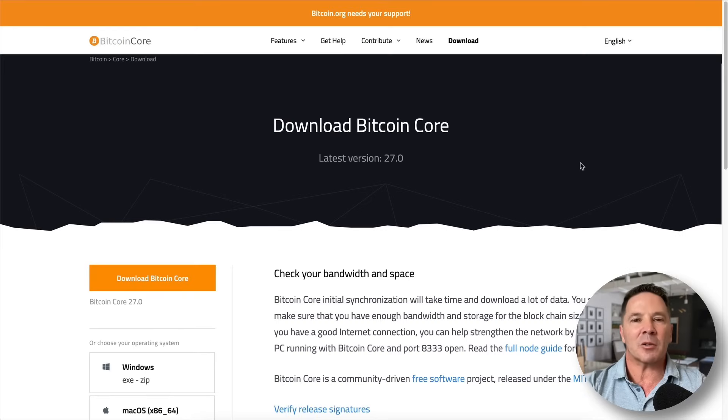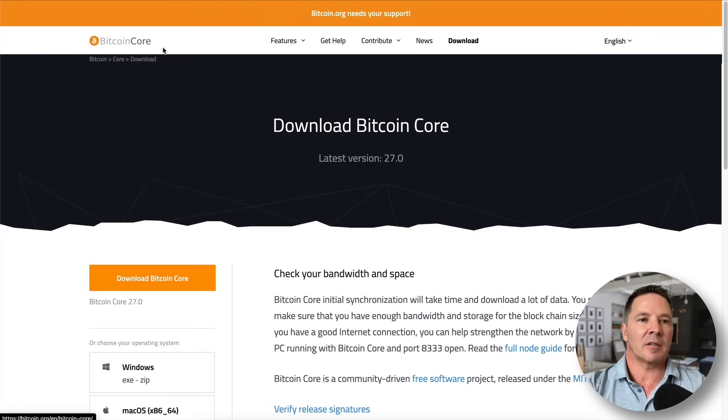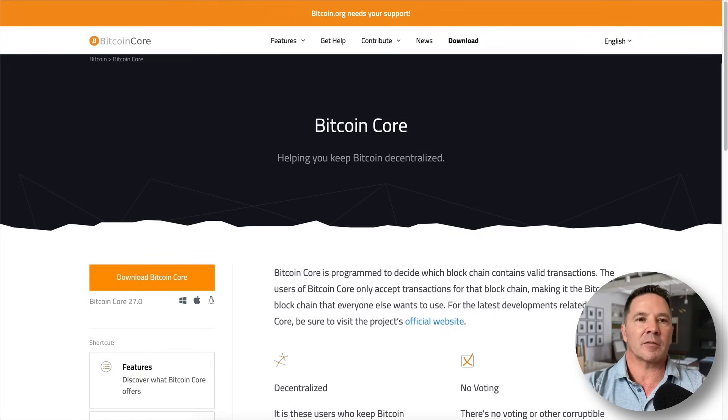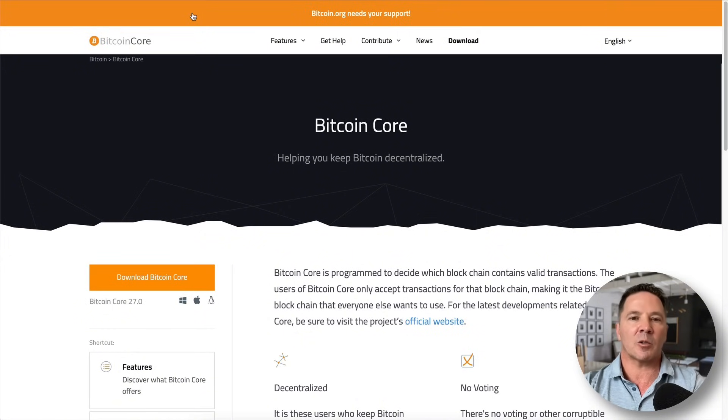And the last thing you need, obviously, is a connection to the internet — the faster the better, and it needs to be stable. Once you've met all those requirements, it's time to download the software. You can Google 'Bitcoin Core software' or use one of the links I'll put below. Here we are on Bitcoin.org at the download page — Bitcoin.org/bitcoin-core. Right now they're on version 27. You just click the download link and select the appropriate download for your platform.